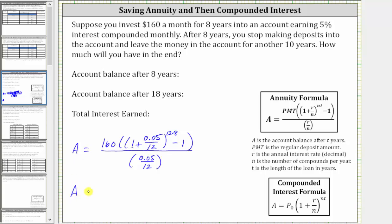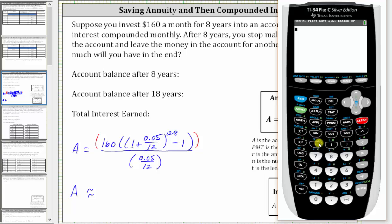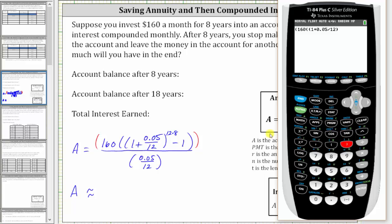Now we go to the calculator and evaluate this and round to the nearest cent. When using the calculator, it's always better to be safe and include a set of parentheses around the numerator and denominator. So we enter open parenthesis, 160, open parenthesis, another open parenthesis, and then we have one plus 0.05 divided by 12, close parenthesis, and this is raised to the power of 12 times 8, which is 96. I'll go ahead and enter 12 times 8.